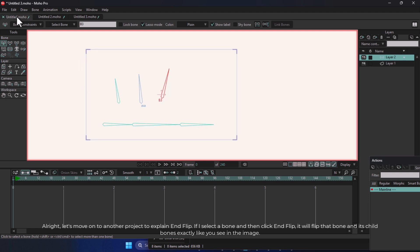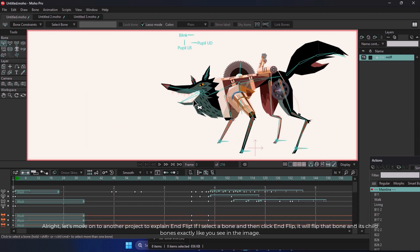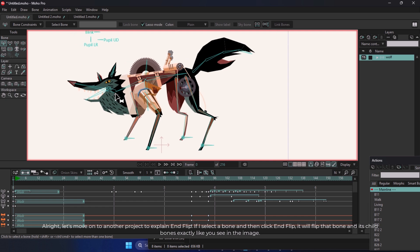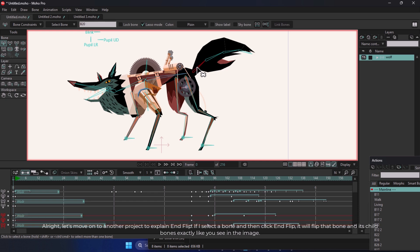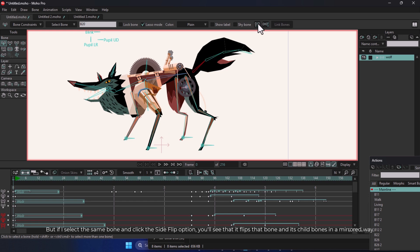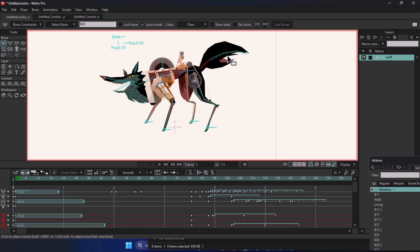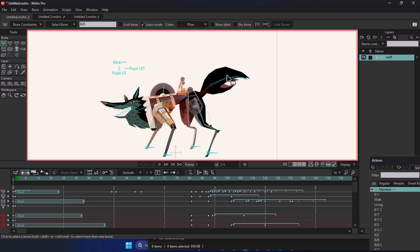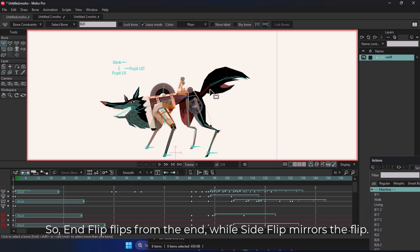Alright, let's move on to another project to explain Enflip. If I select a bone and then click Enflip, it will flip that bone and its child bones exactly like you see in the image. But if I select the same bone and click the Side Flip option, you'll see that it flips that bone and its child bones in a mirrored way. So, Enflip flips from the end, while Side Flip mirrors the flip.